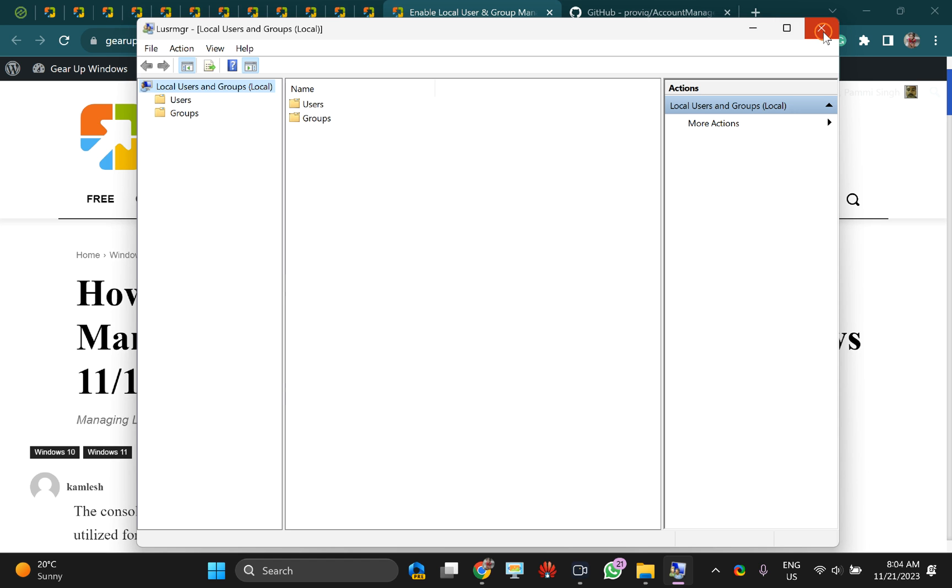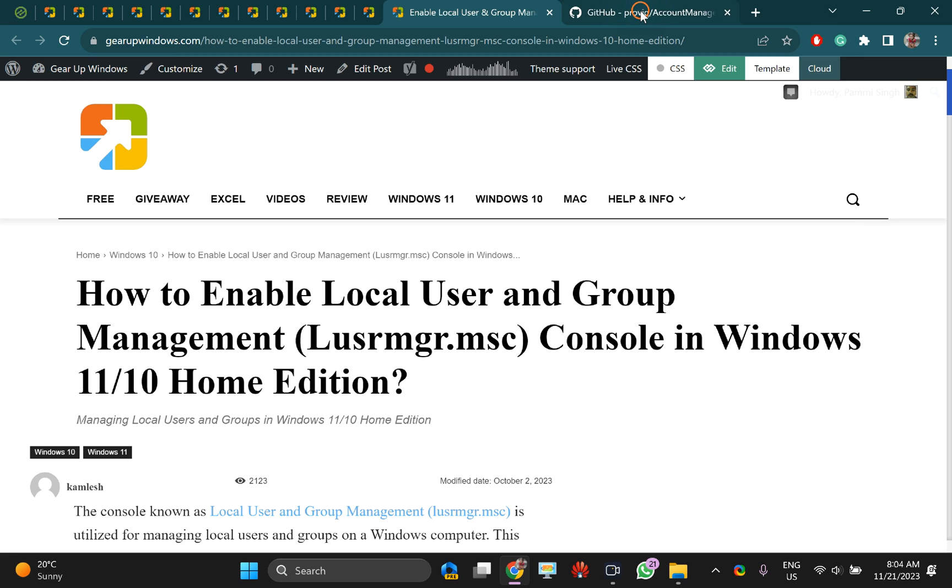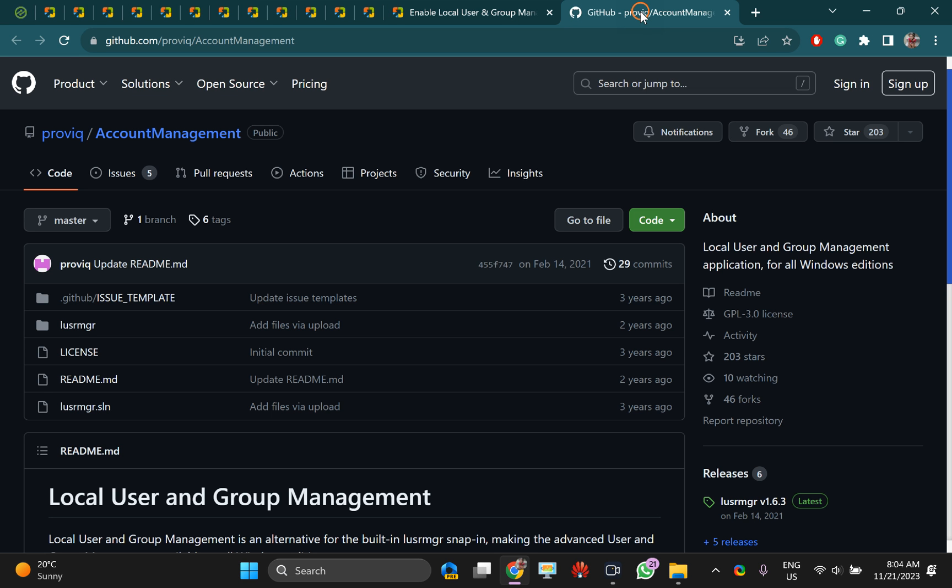In case you are using Home Edition Windows, you need to download a portable .exe file from this GitHub website.